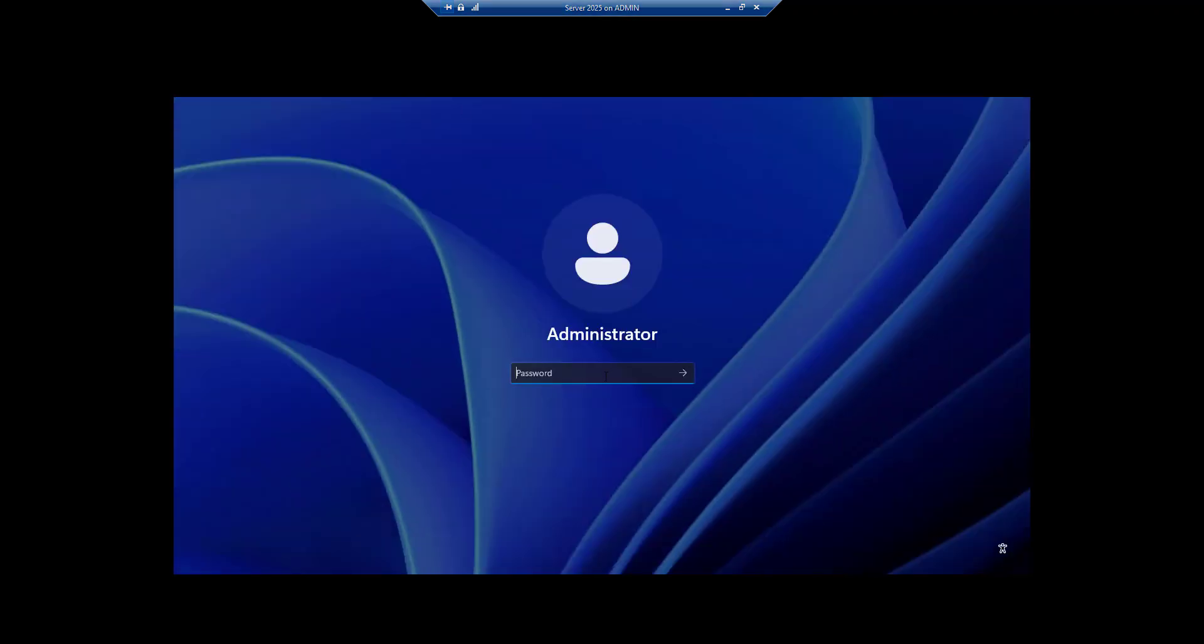You can see that the installation is completed and it is asking us to sign in. If you see, the appearance looks like Windows 10 or Windows 11 only.